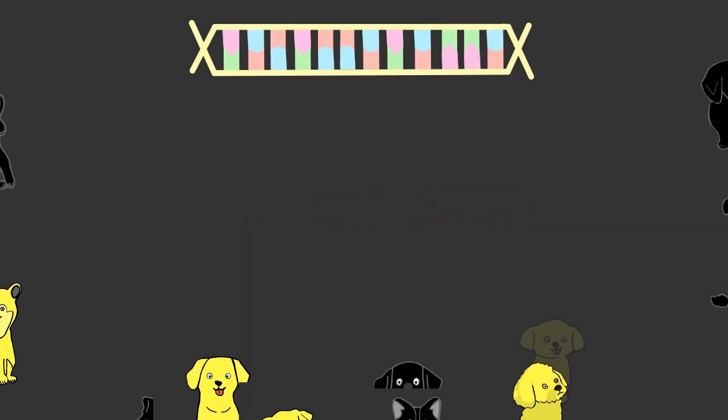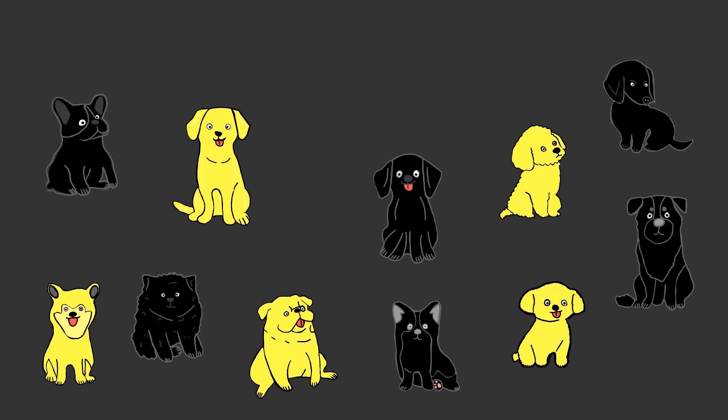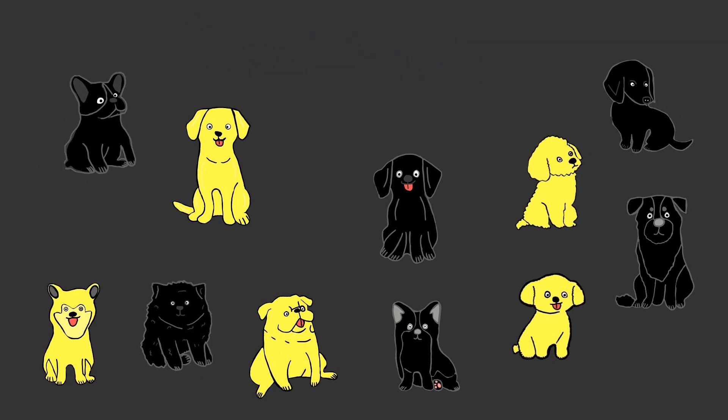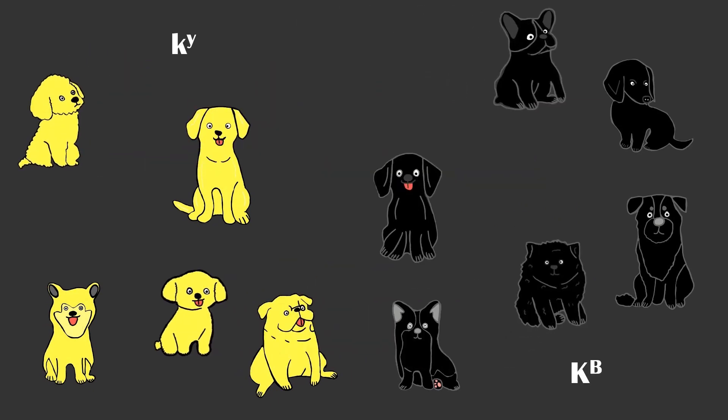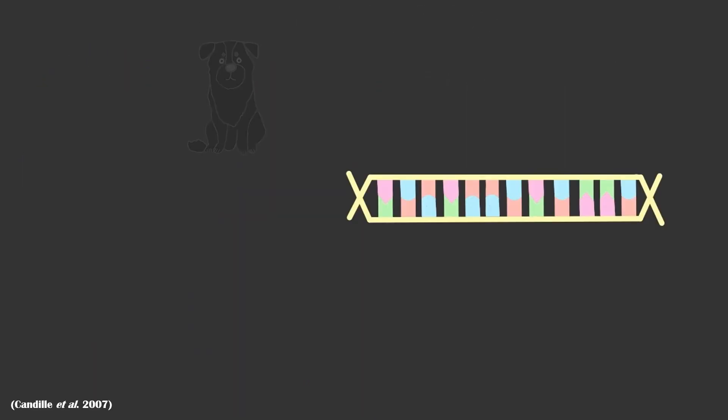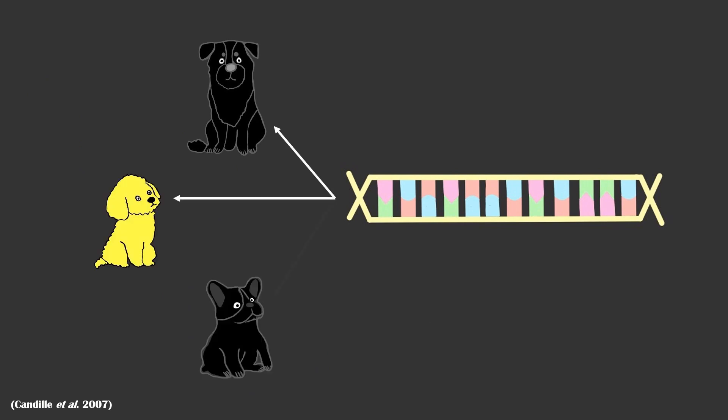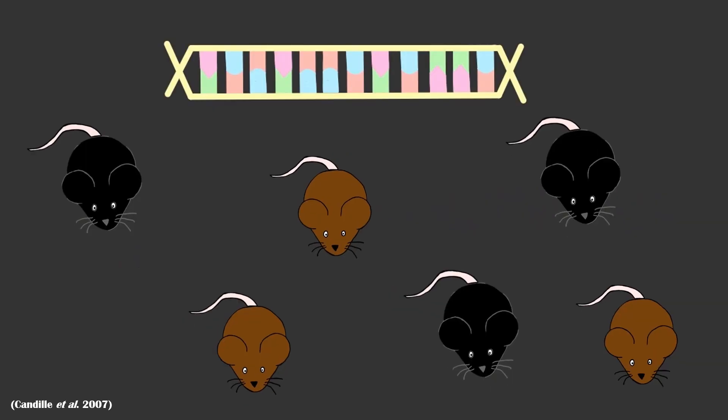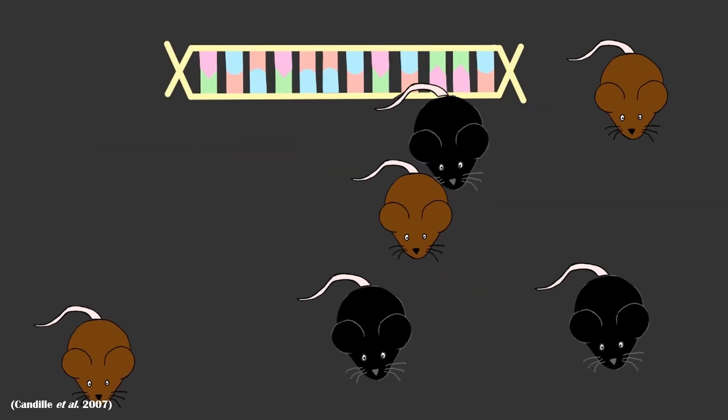To confirm that this mutation causes a black coat color, 38 different breeds of dogs were split into groups based on their K-locus allele. By analyzing the genes of 454 dogs, it was confirmed that CBD-103 is involved in determining coat color. To further support this finding, it was even confirmed in mice.